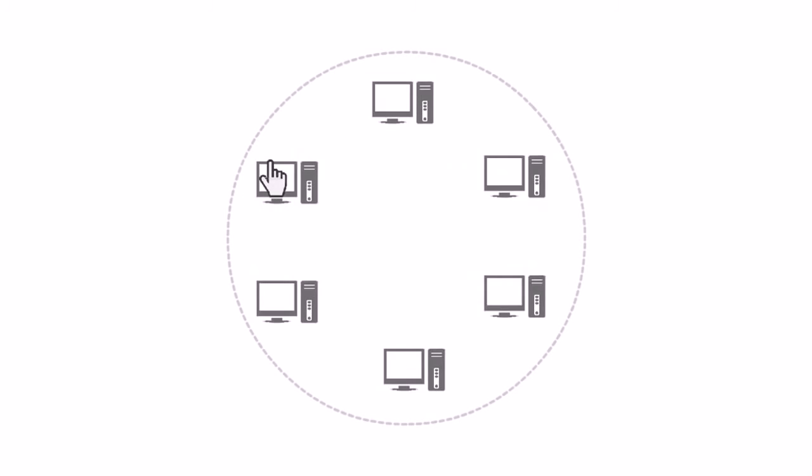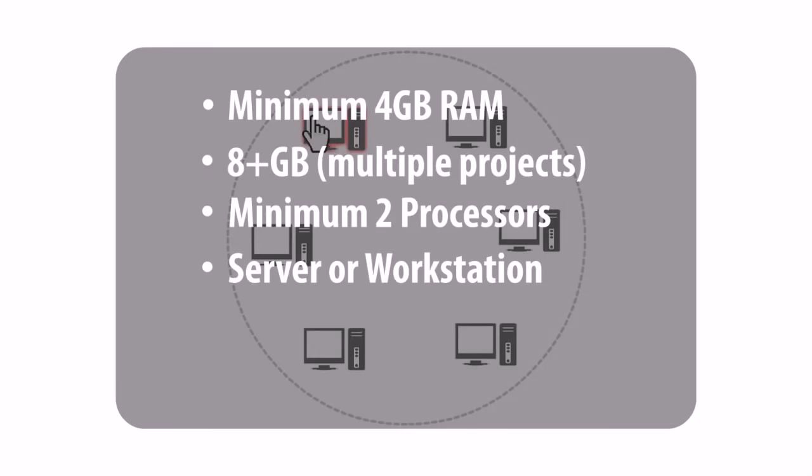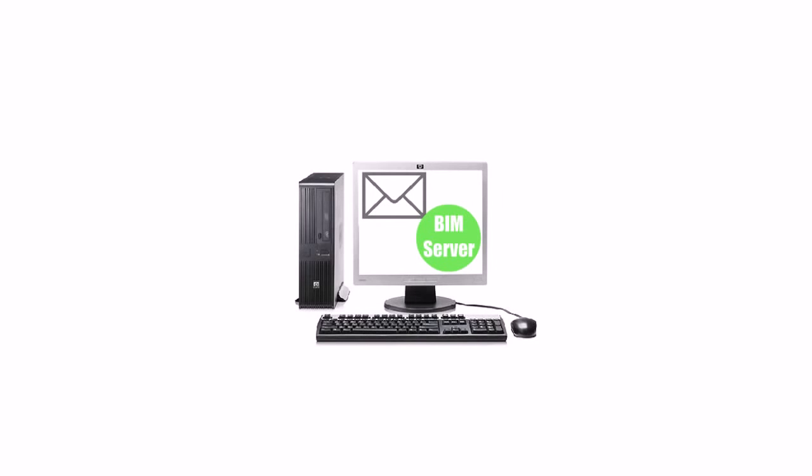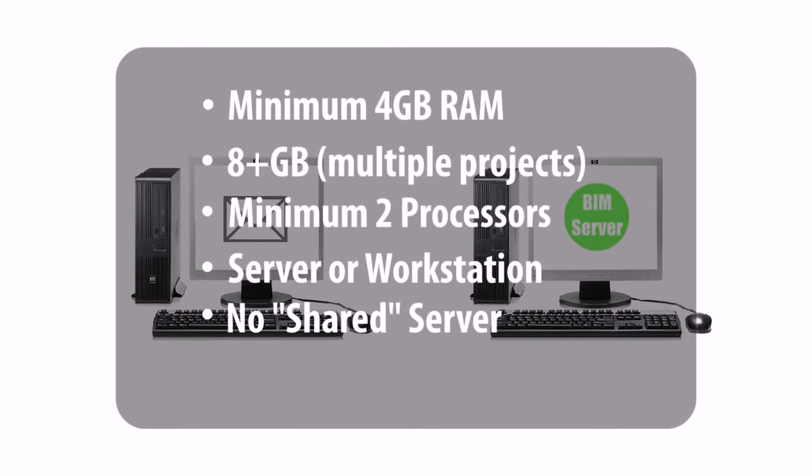It can be any computer in the network with sufficient hardware. It should not run from the same computer which already runs other server applications, such as the mail server.